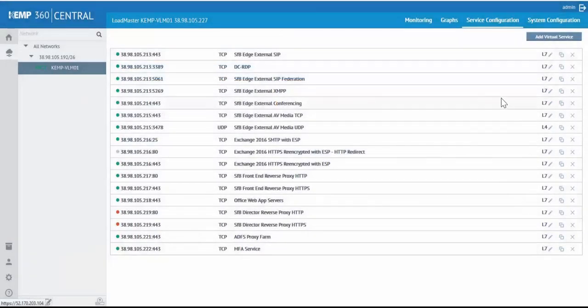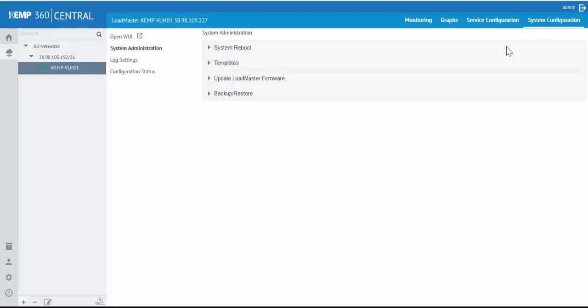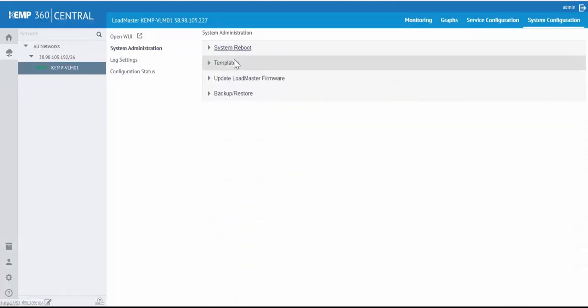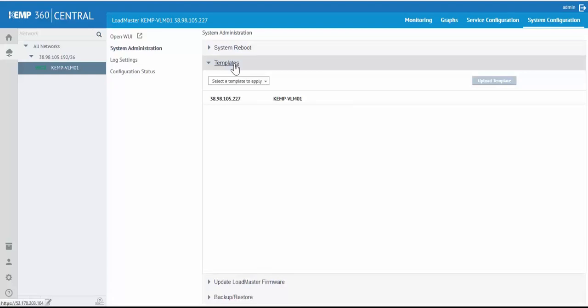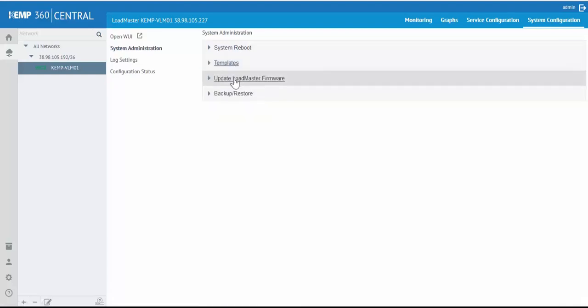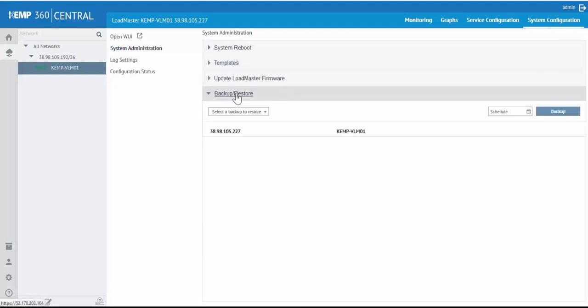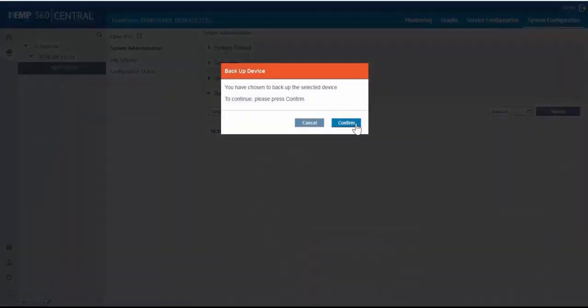Or going into the System Configuration, we can manage other aspects of our ADC, such as reboots, deploying application-specific templates, firmware updates, or scheduling backups for our ADC.